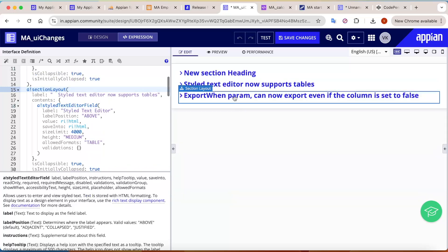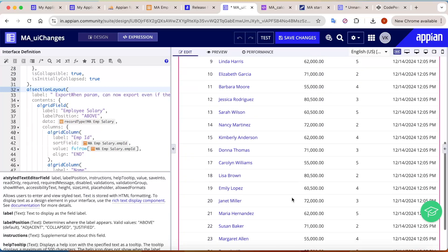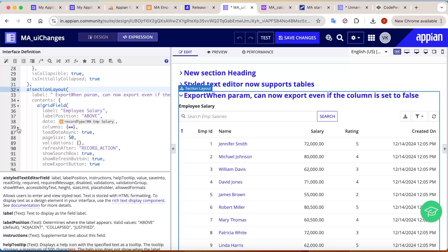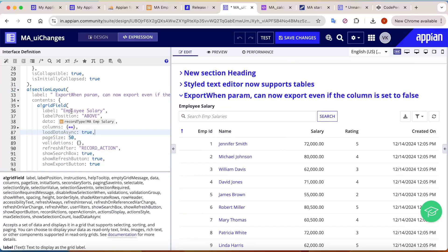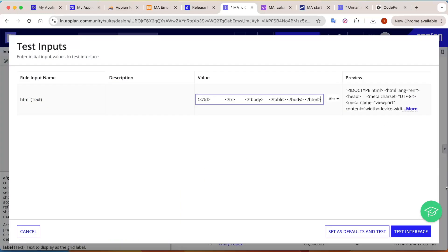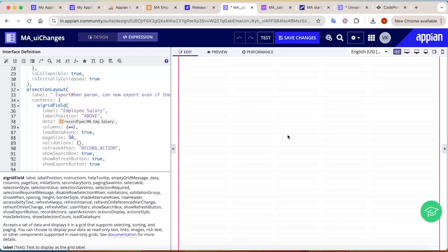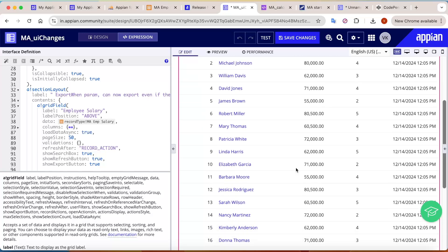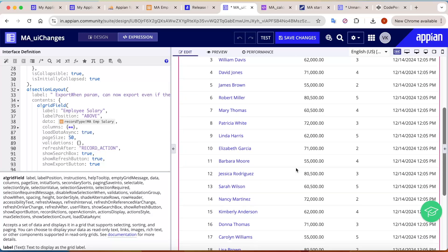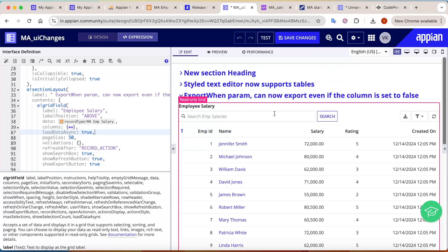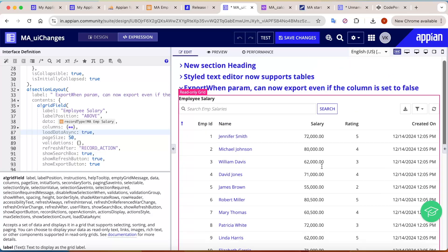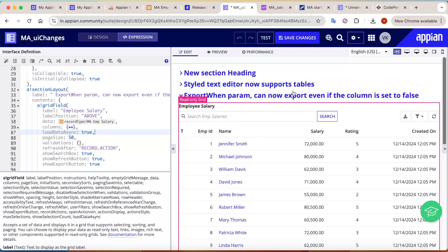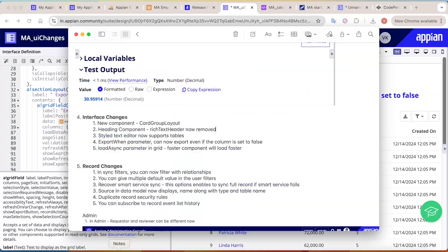A new feature called load data async has been added to read-only grids. When you click test interface and test, you'll see a brief loading effect for one or two seconds. This is useful if you have a large or custom grid — you can enable load data async so faster components load first and the grid loads after a short delay. It's a really good feature.